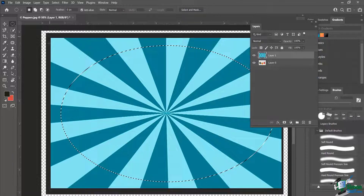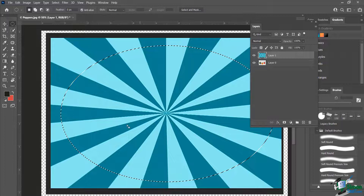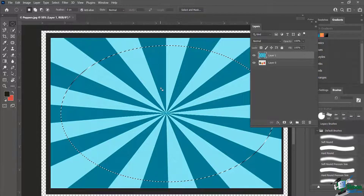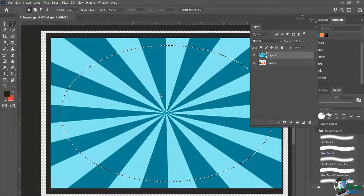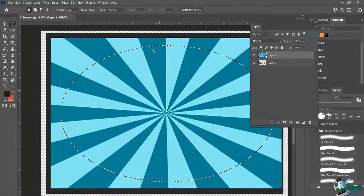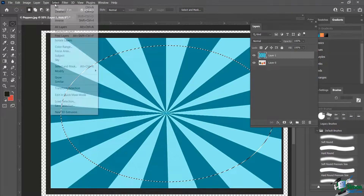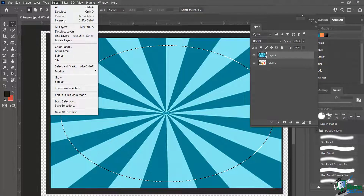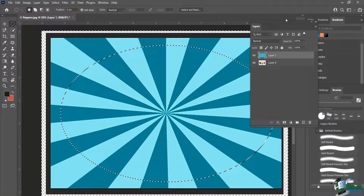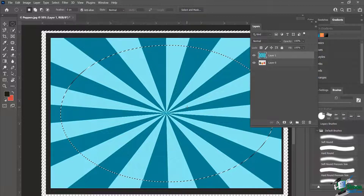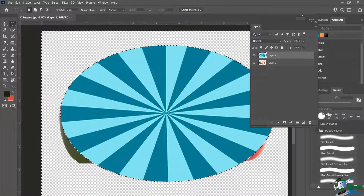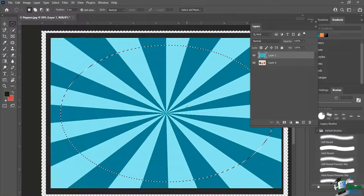I don't really want all the stuff around the outside, but I still want to keep this center part. So I want to delete everything on the outside, keeping the middle. Again, I'll go to Select and then Inverse. You'll see all the marching ants move to the outside, and if I hit Delete, it removes everything outside the selection.